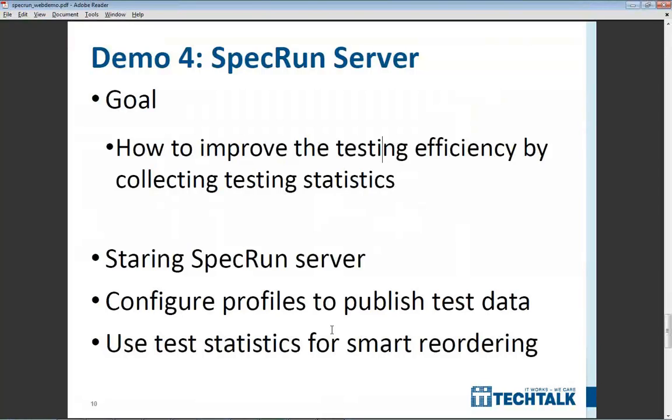So, this is the end of this demo. So, just to very quickly wrap it up. I was just showing how to start the SpecRun server, how to configure these profiles to publish data, and how to use these statistics for smart reordering with this adaptive test scheduler.